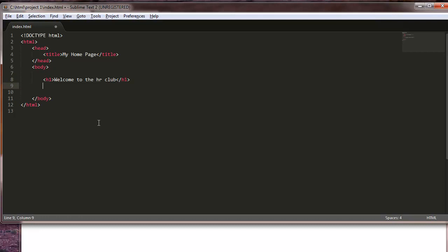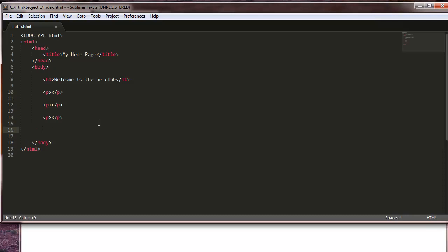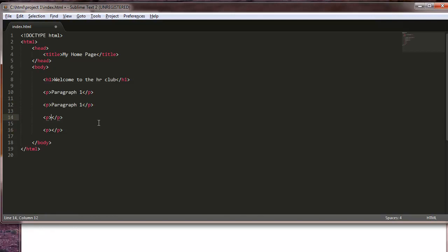I'm going to cheat. I'll highlight it, control C for copy and paste. Let's do four. So let's say paragraph one. This really doesn't matter, you can make up anything you want. I'm not trying to be too fancy with this because the paragraphs aren't really the lesson here.